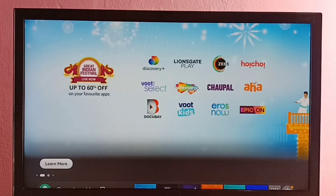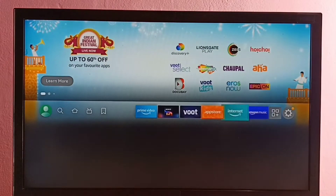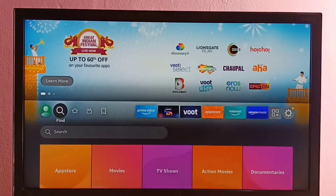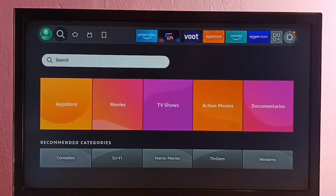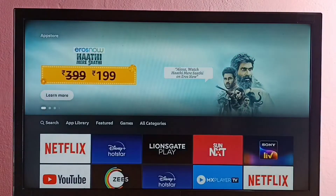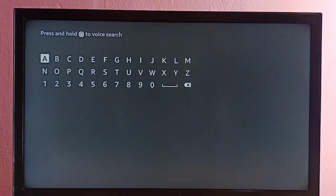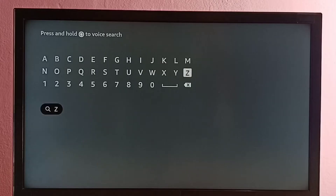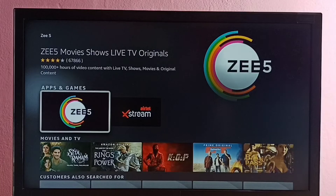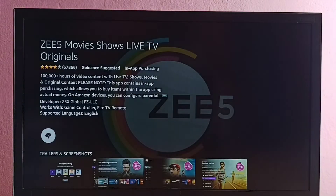Hi friends, this video shows how to install the C5 app. We have two options. Option one: go to Find, select Search, then search for C5 and select the app to install. Or you can go to the App Store, select App Store, select Search, type C5, select C5, then select the C5 icon where you can see Download or Get.